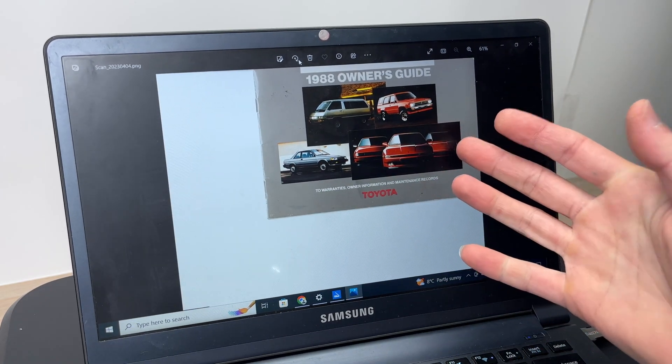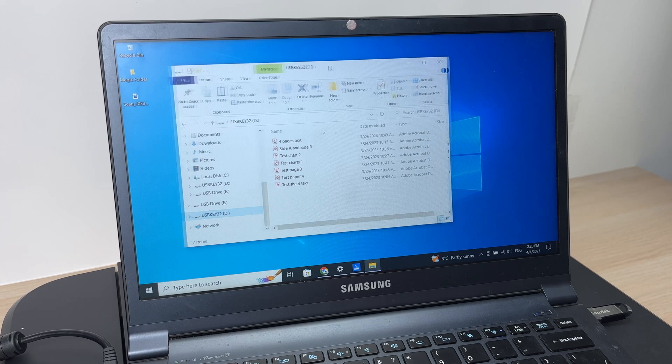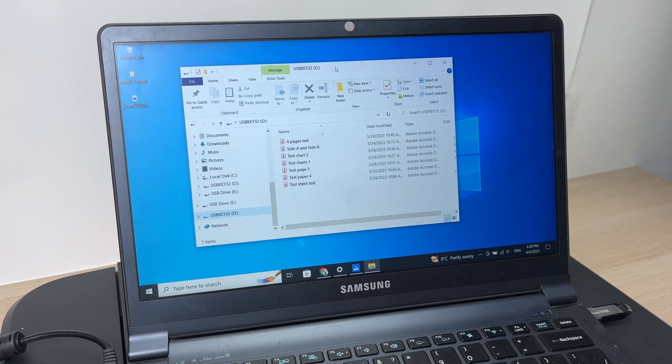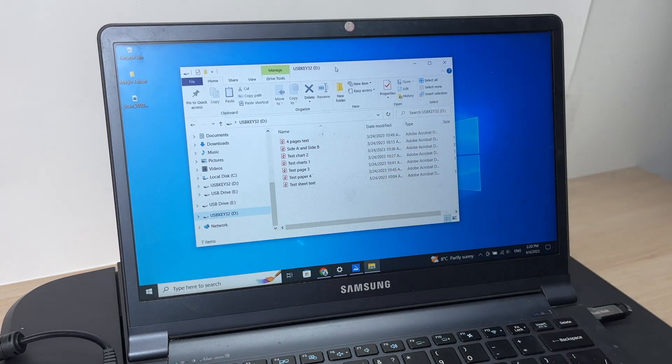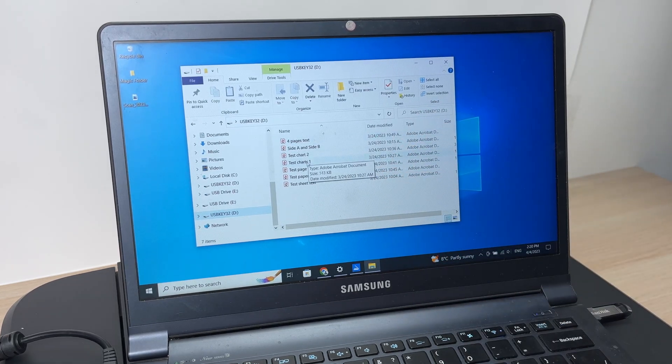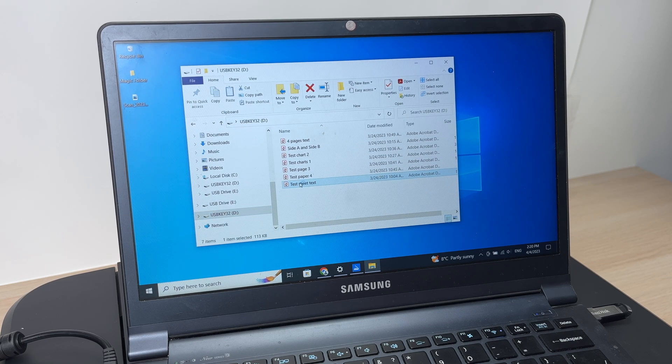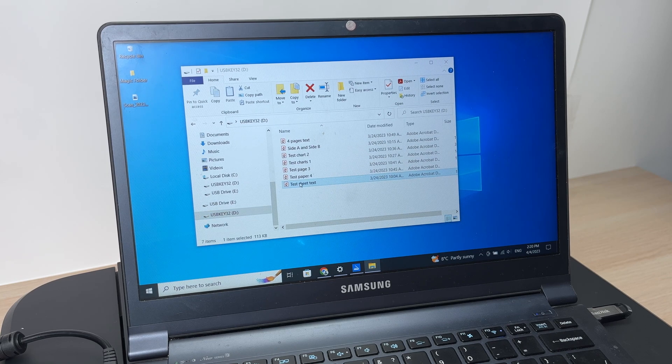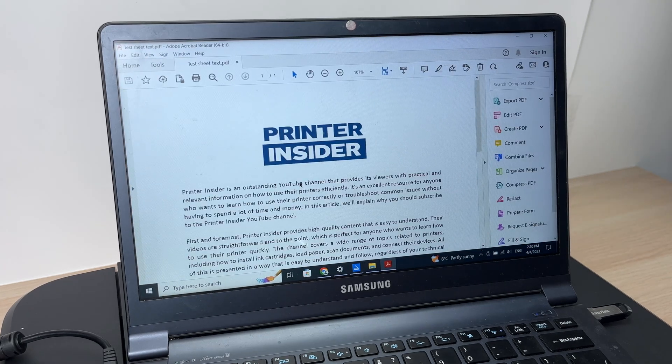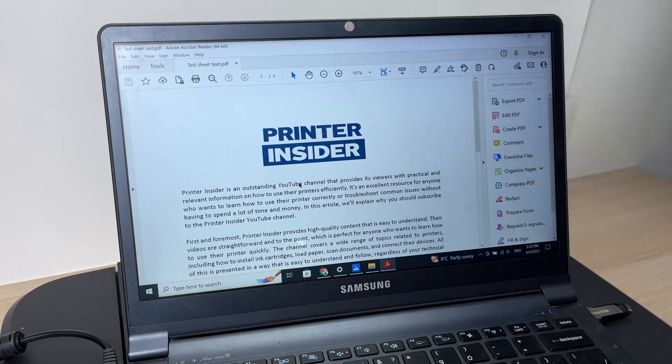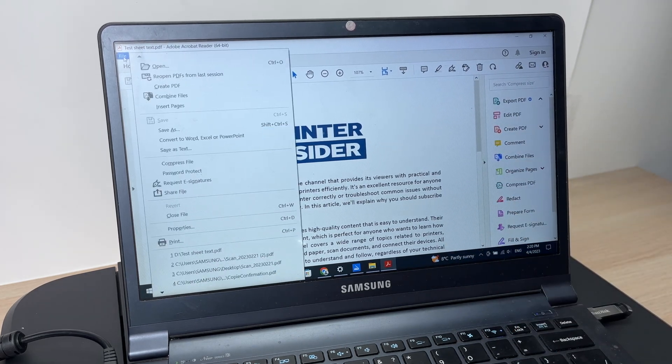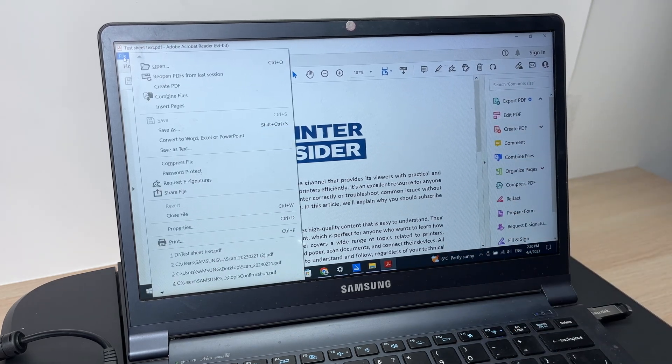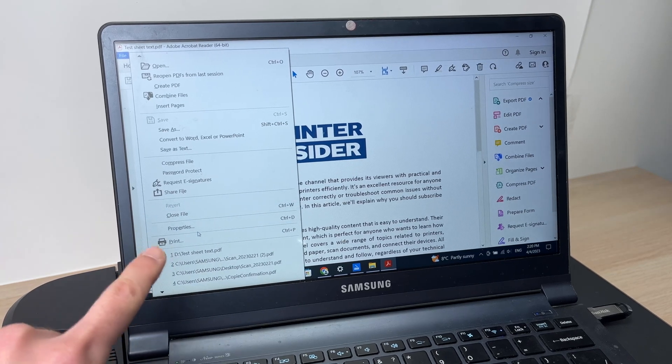If you want to print a document, you're going to find a document on your computer and open it. Now, depending what software you're using, you can go into files and then go to print.